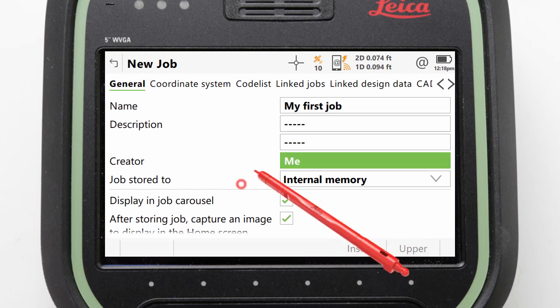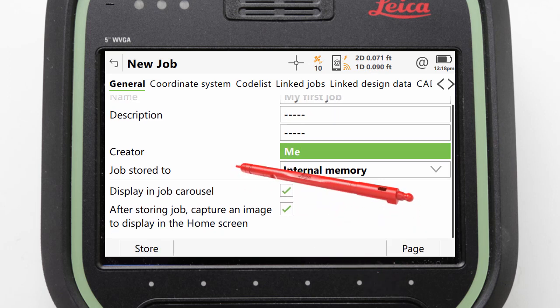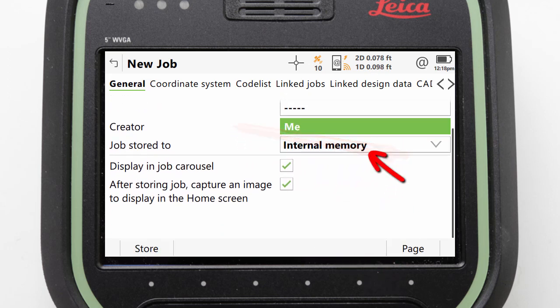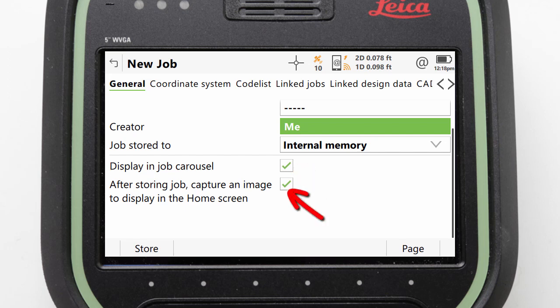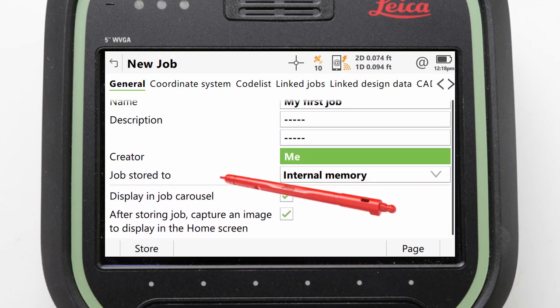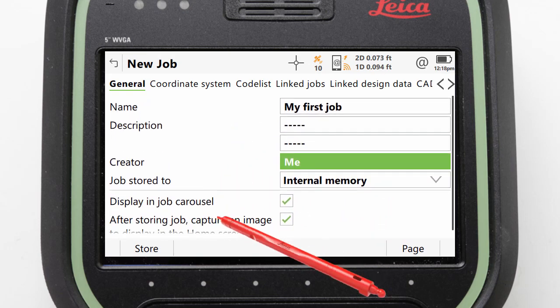Additionally, we can set where the job is stored, if the job should be visible on the home screen, and if we want to be prompted to add a photo to use as the job's image. We shall leave these in their default state.